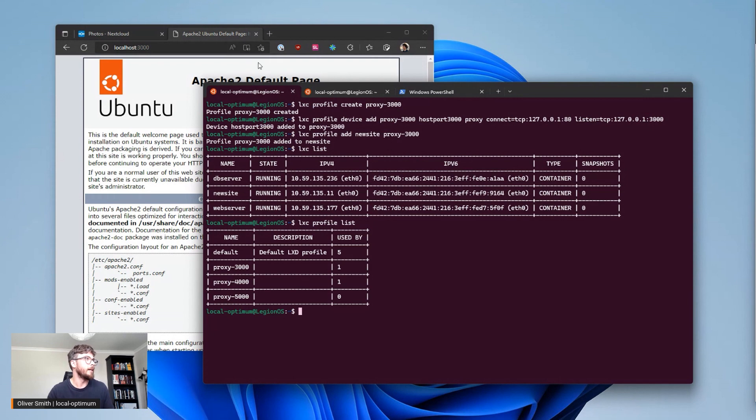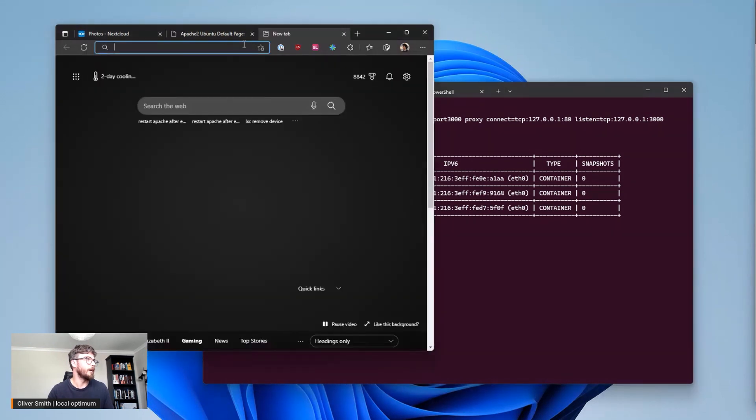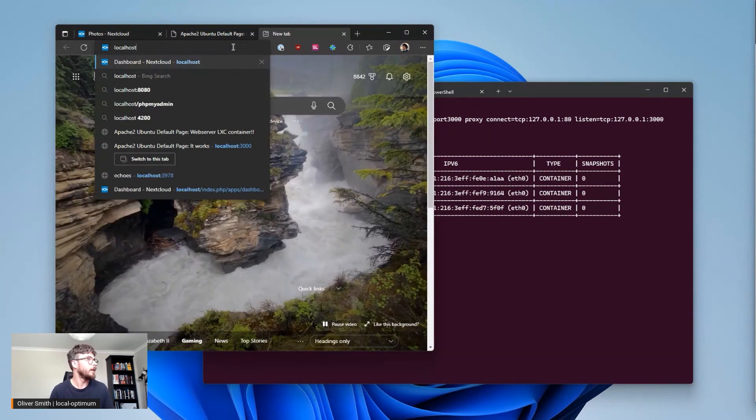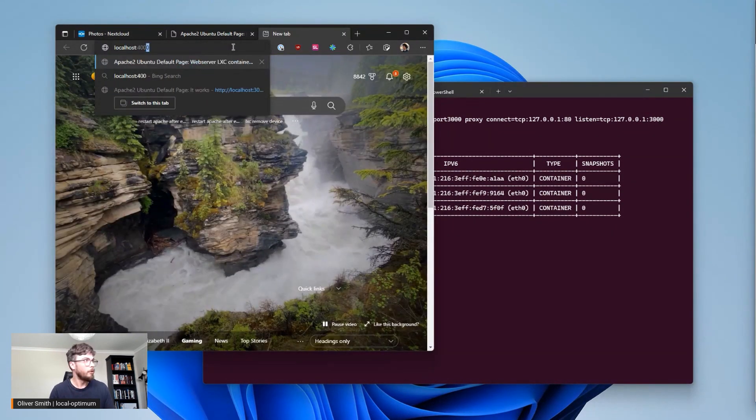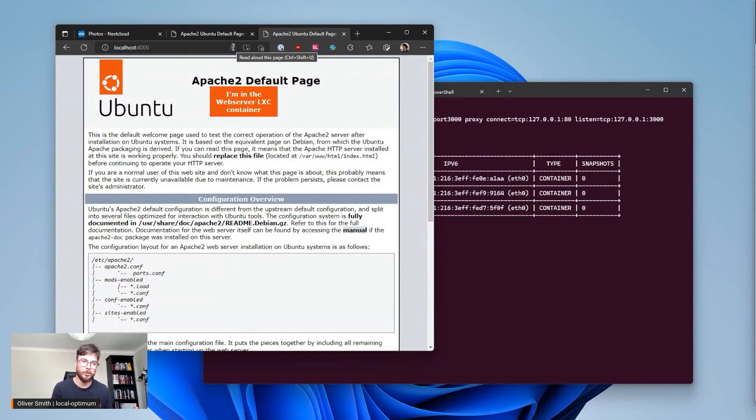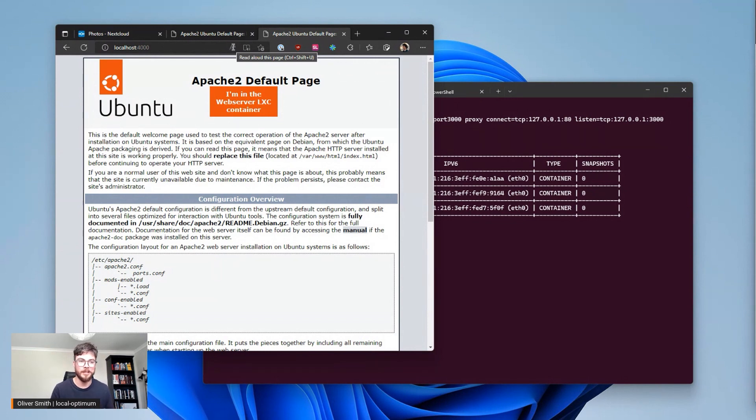And so if I actually go to localhost 4000 then you can see I can also preview the web server that I'm running inside my web server container so I can again work on both projects simultaneously by assigning those LXD profiles to different containers.